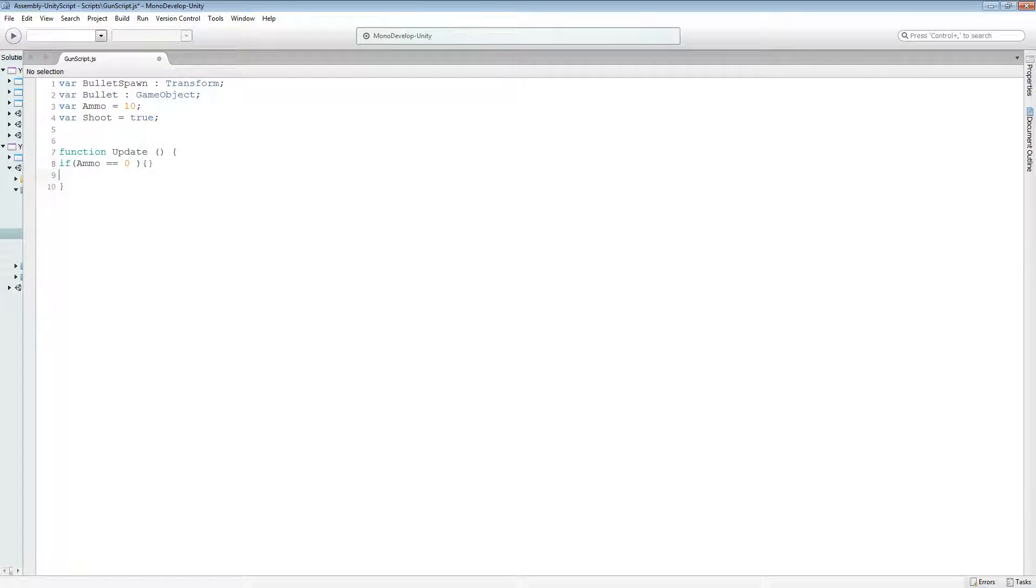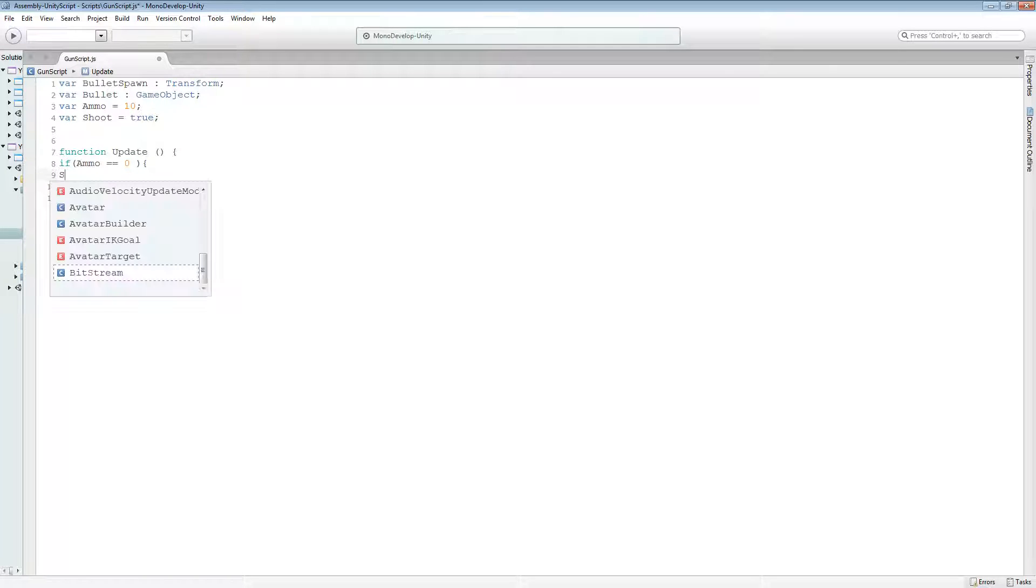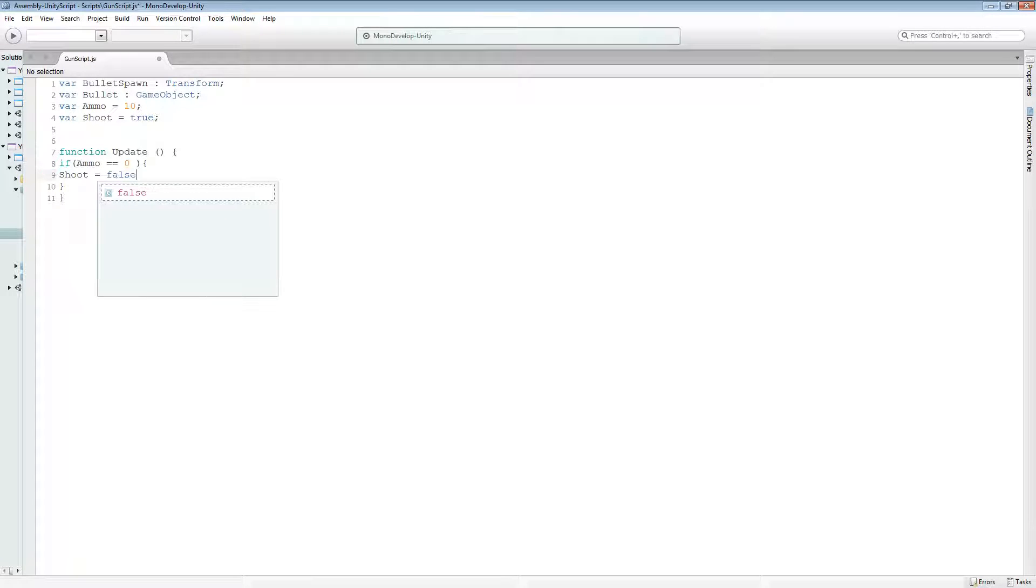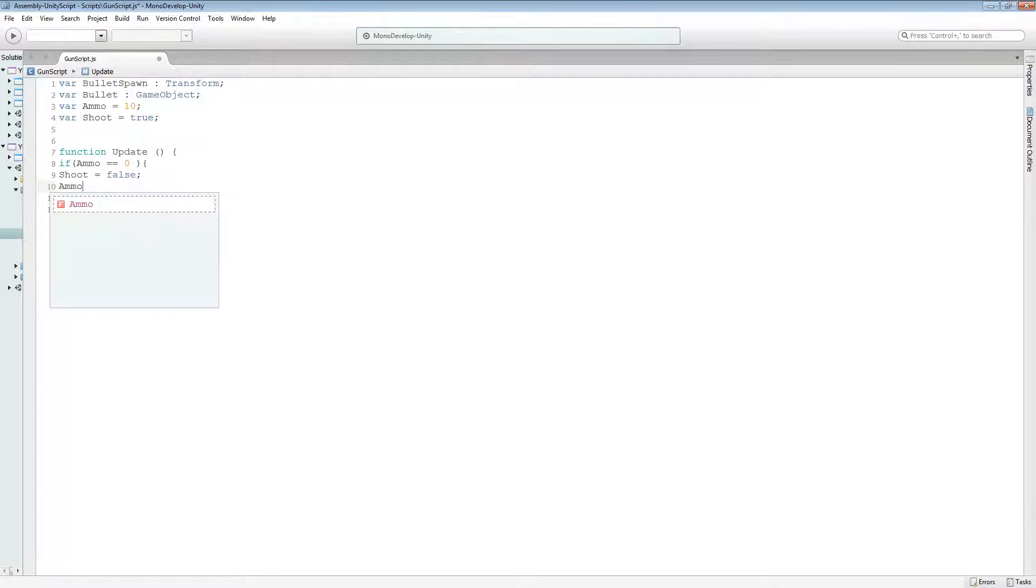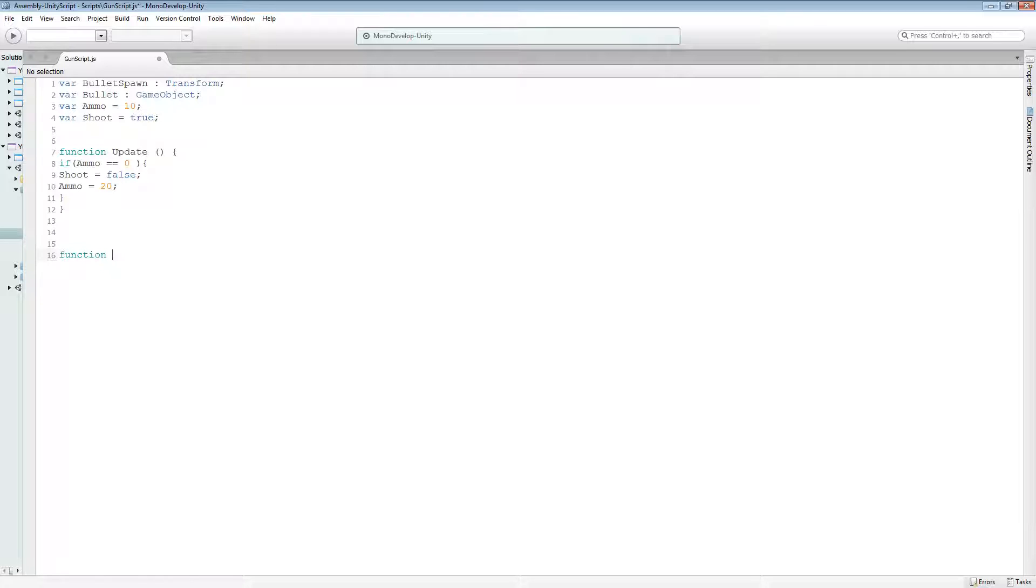If ammo equals zero, then shoot, sorry, my computer is a little bit buggy today. So the keyboard is going a bit weird. Shoot equals false. We want it to then set ammo equal to 20. We're going to create another function down here, which is going to be called function reload, sorry. I thought I'd create a shoot function. We'll probably want to create a shoot function soon.